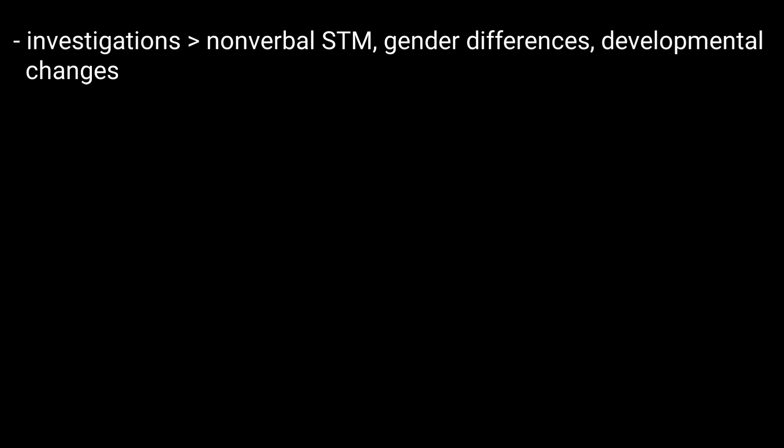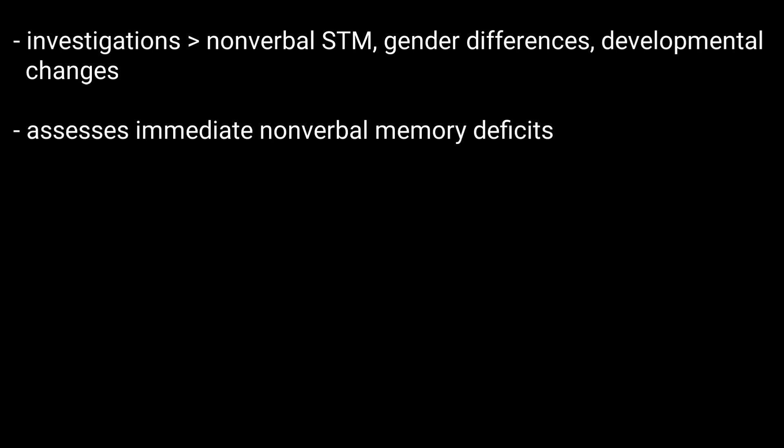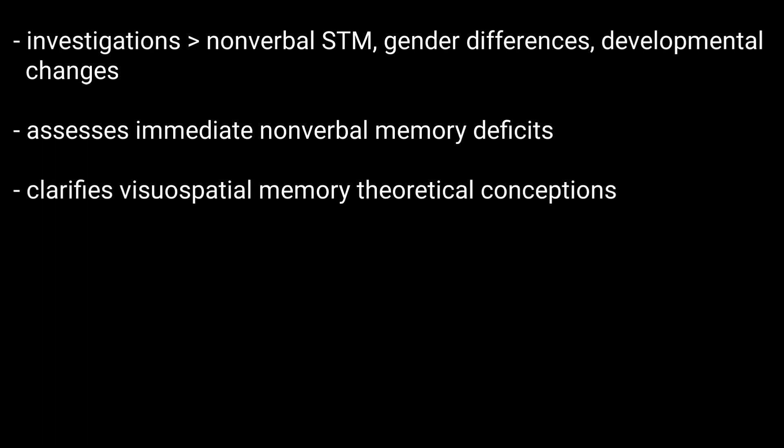How is it useful? The Corsi task is applicable in investigations of non-verbal short-term memory, gender differences, and developmental changes. It also assesses immediate non-verbal memory deficits and clarifies visuospatial memory theoretical conceptions.